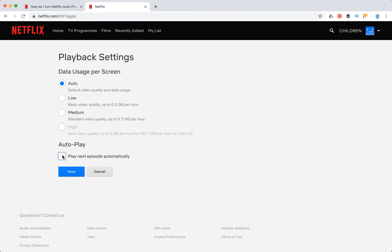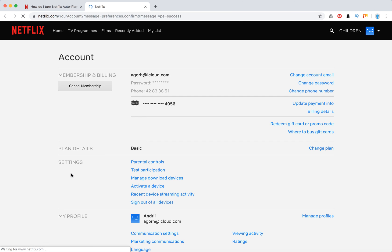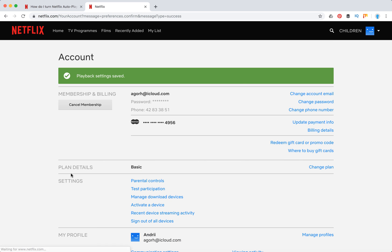Or if you want to enable it, you just click on it and click save. This way your playback settings will be saved.